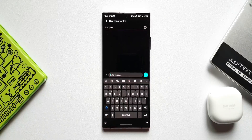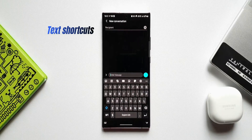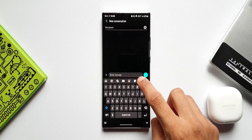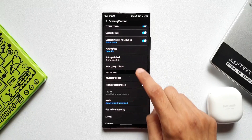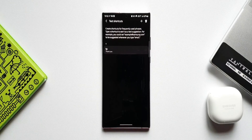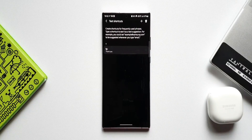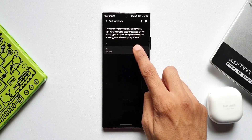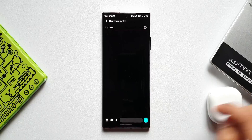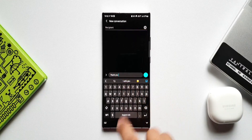The last tip is about text shortcuts — a very useful feature. Go to Settings, then More Typing Options, and tap Text Shortcuts. It lets you create shortcuts for frequently used phrases; for example, typing a short abbreviation will suggest the full phrase. I've already set up a shortcut: when I type 'ty', it automatically suggests 'thank you'.